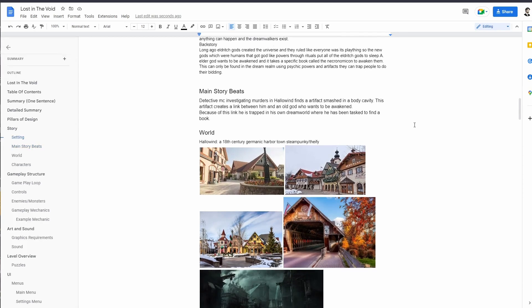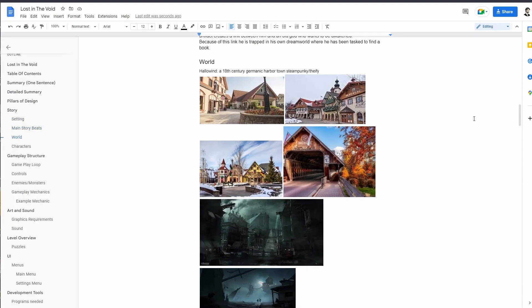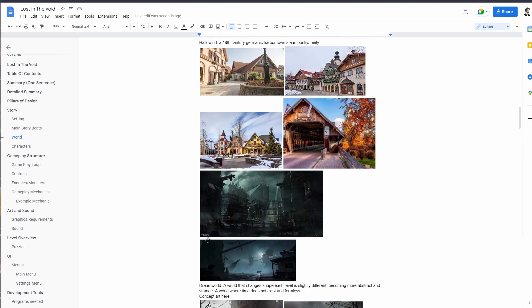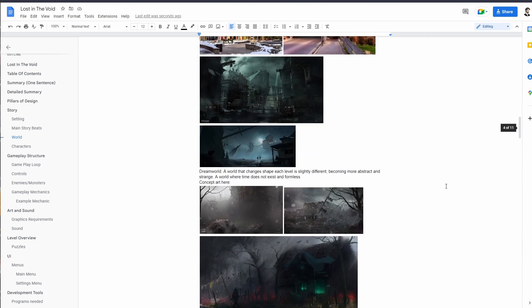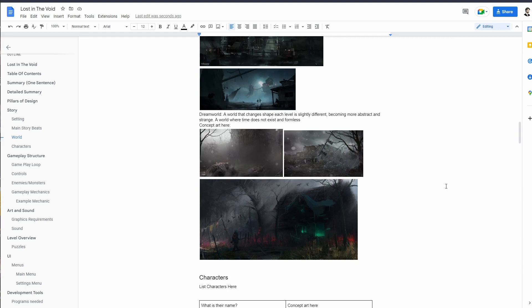This artifact creates a link between him and an old god that wants to be awakened. I haven't fully decided which elder god but I have a few ideas. Because of this link he is trapped in his own dream world where he has been tasked to find this book, this Necronomicon. For the world concept art, Hollow Wind is a very 18th century Germanic but like a steampunky Thief-y feeling world. The dream world is a world that changes shape and each level is basically different, becoming more abstract and stranger. It's a world where time does not exist and is basically formless.